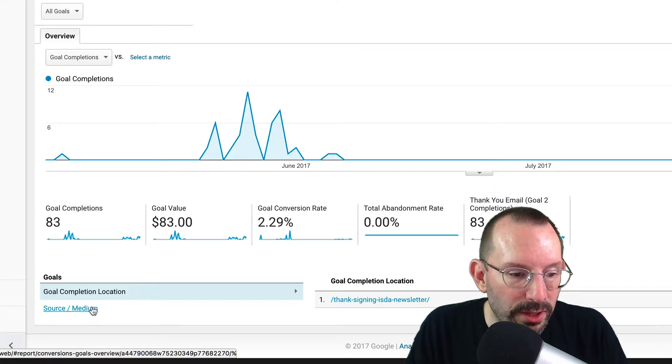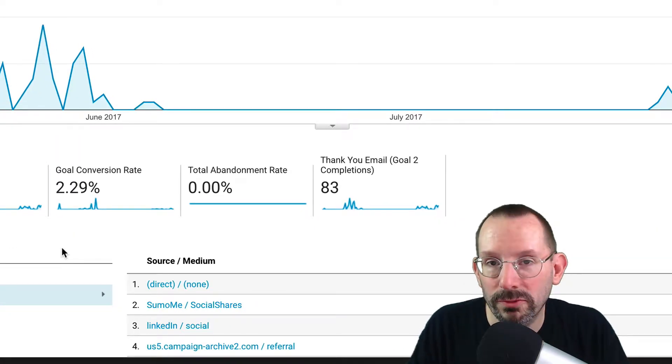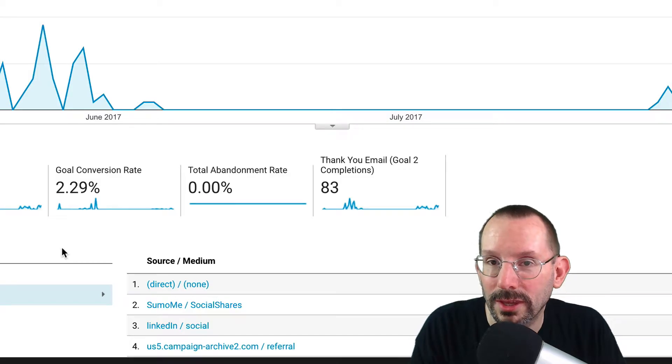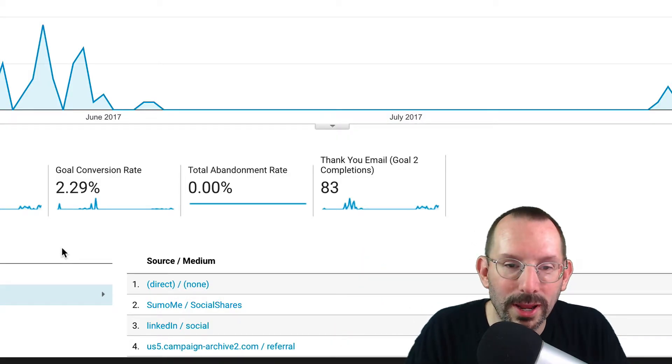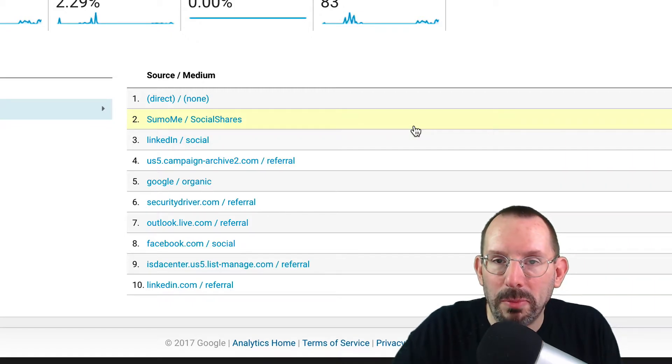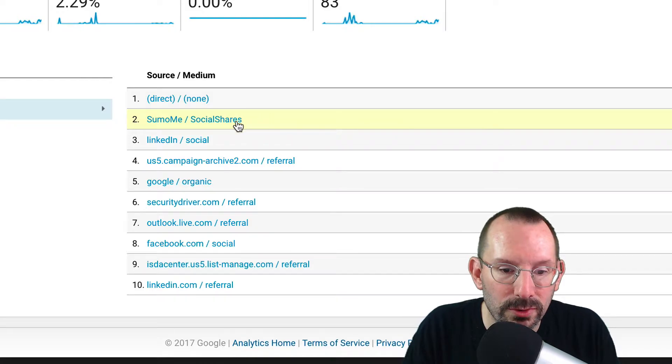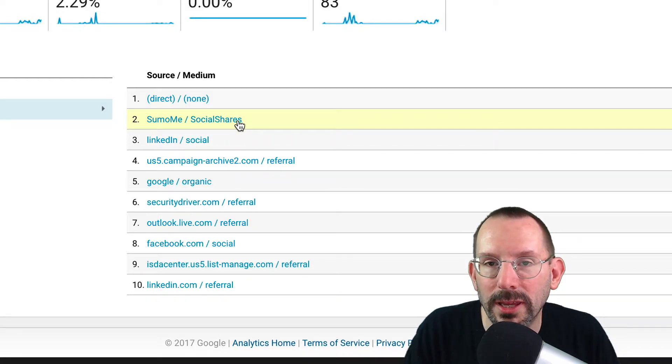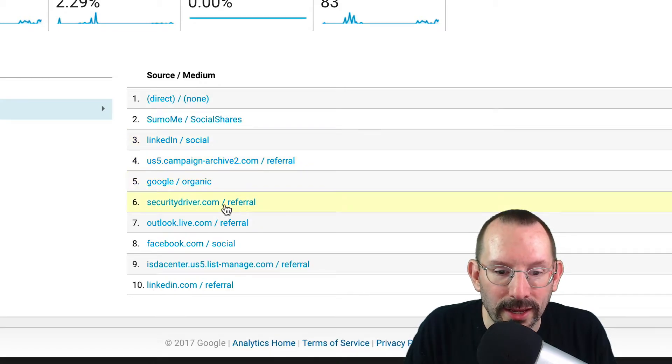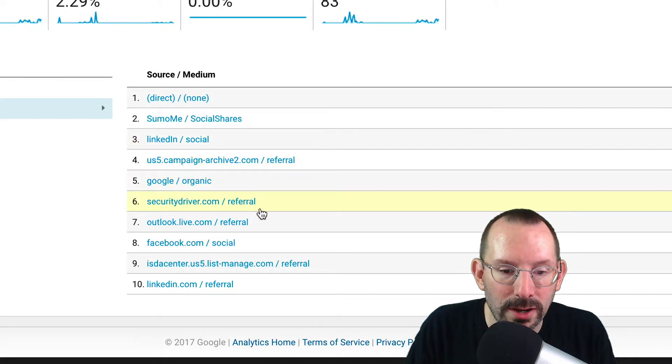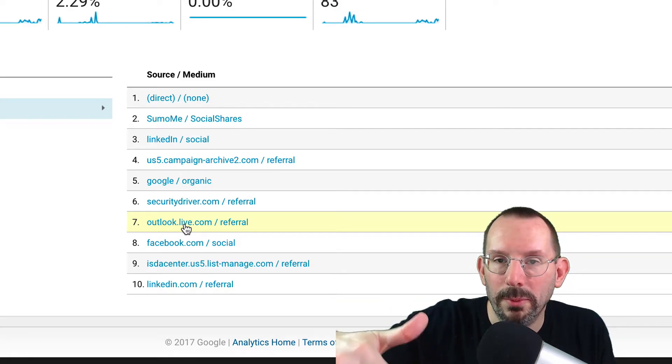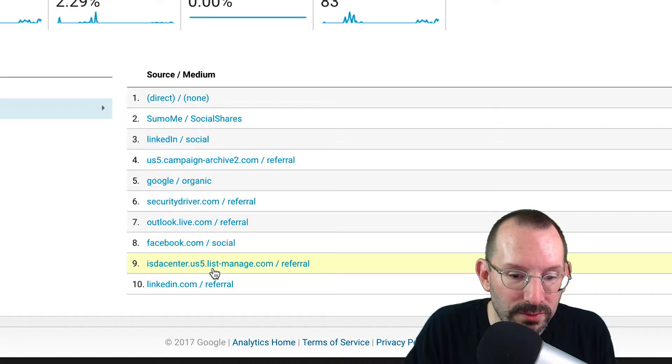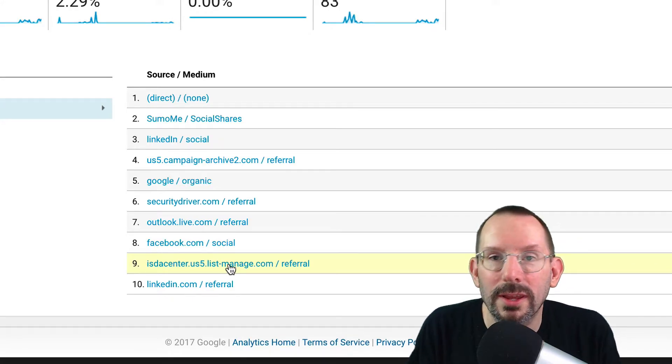Now, the other thing this will tell you as well is the source medium, which we've looked at before under the UTM builder, the Google campaign builder. And so you'll see how people are coming to that thank you page through various sources, through the Sumo shares, the share plugin that we have on our website, LinkedIn, Organic, another website securitydriver.com, some Outlook, so it's going into their emails, and they're opening up probably, in this case right here, where it says List Manage,